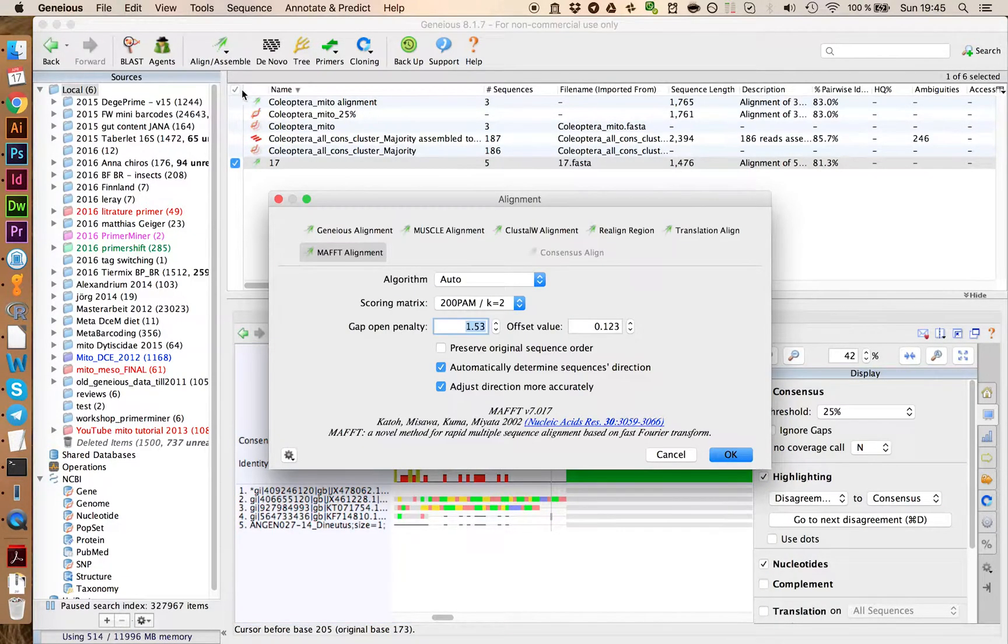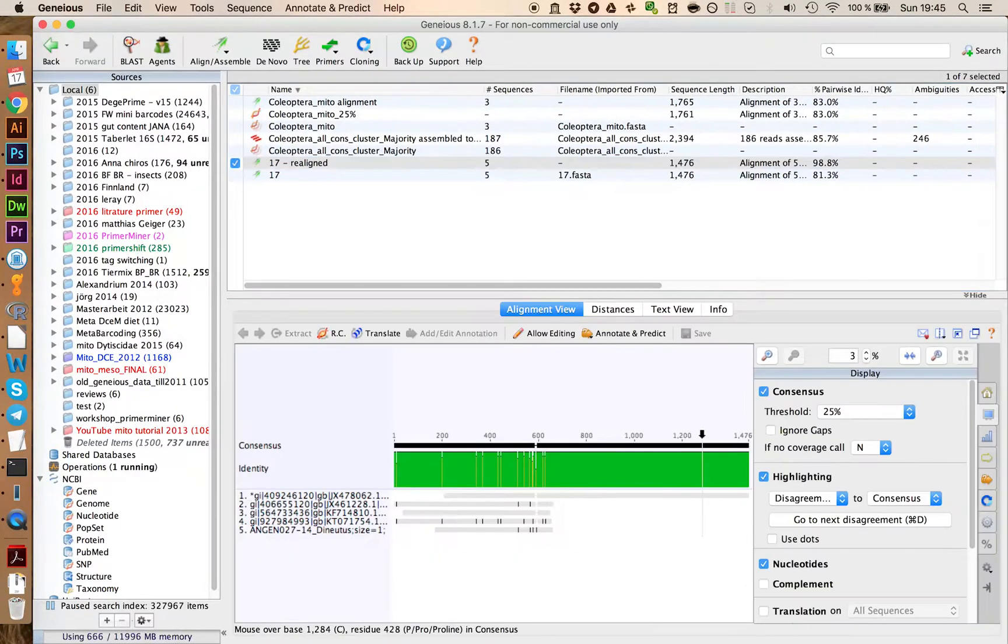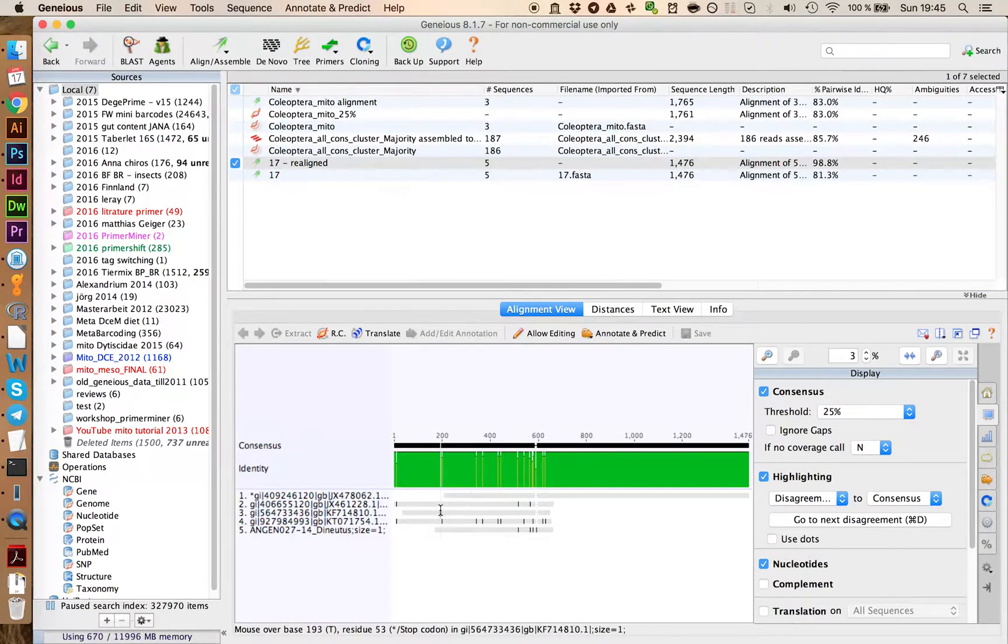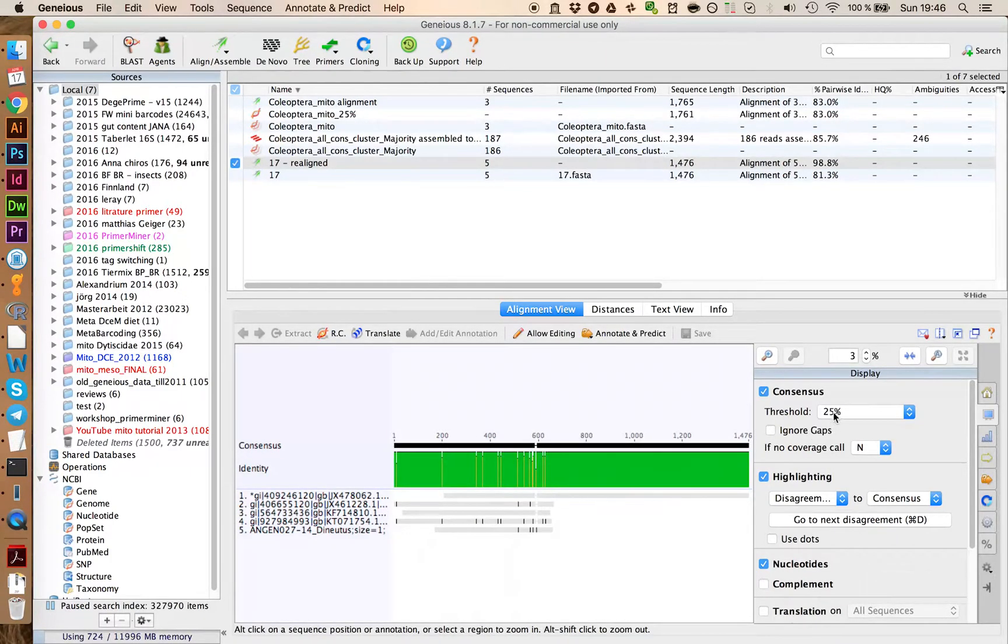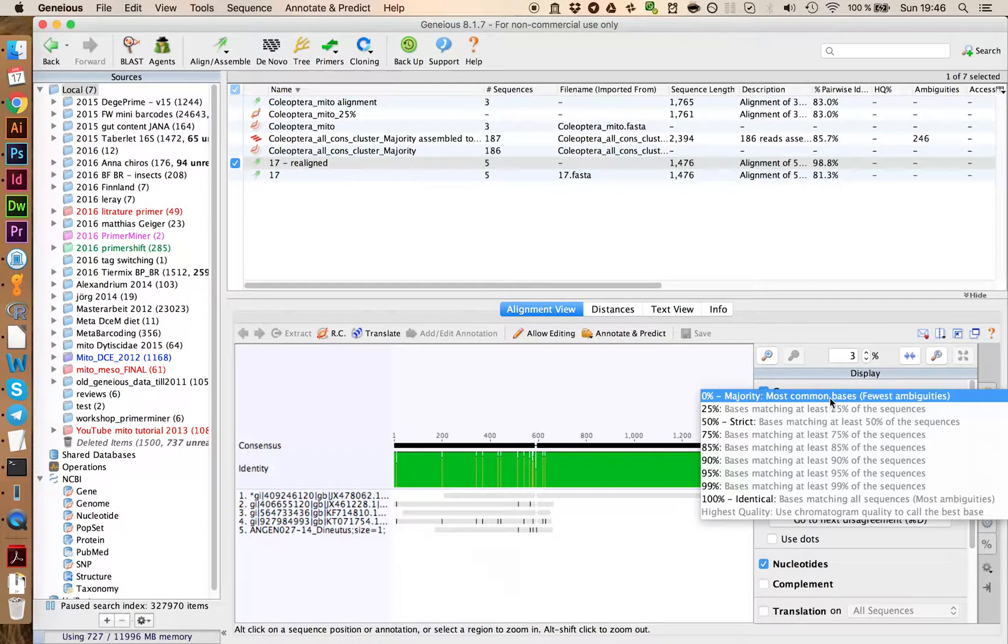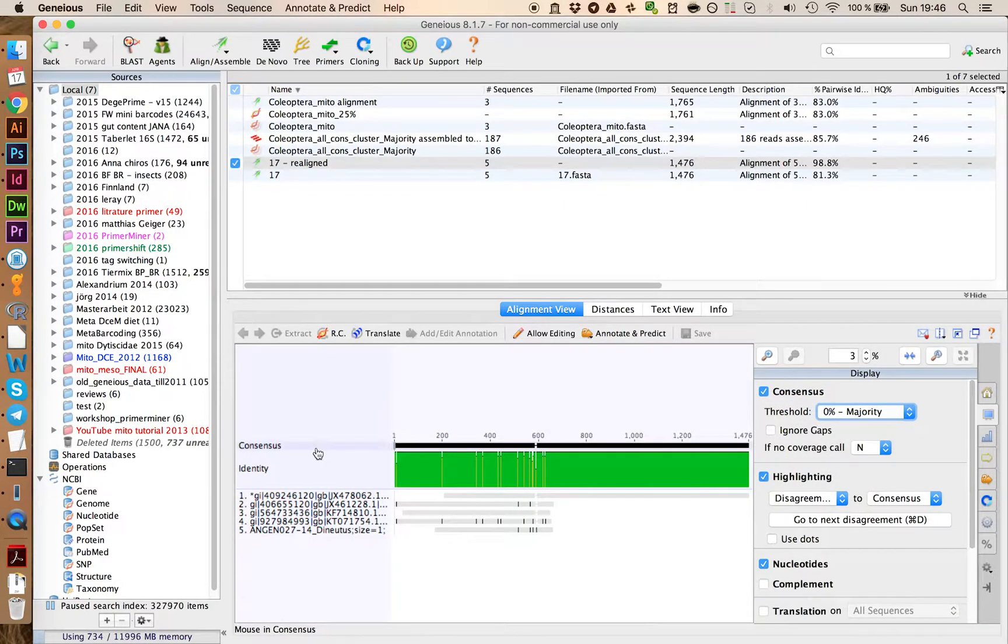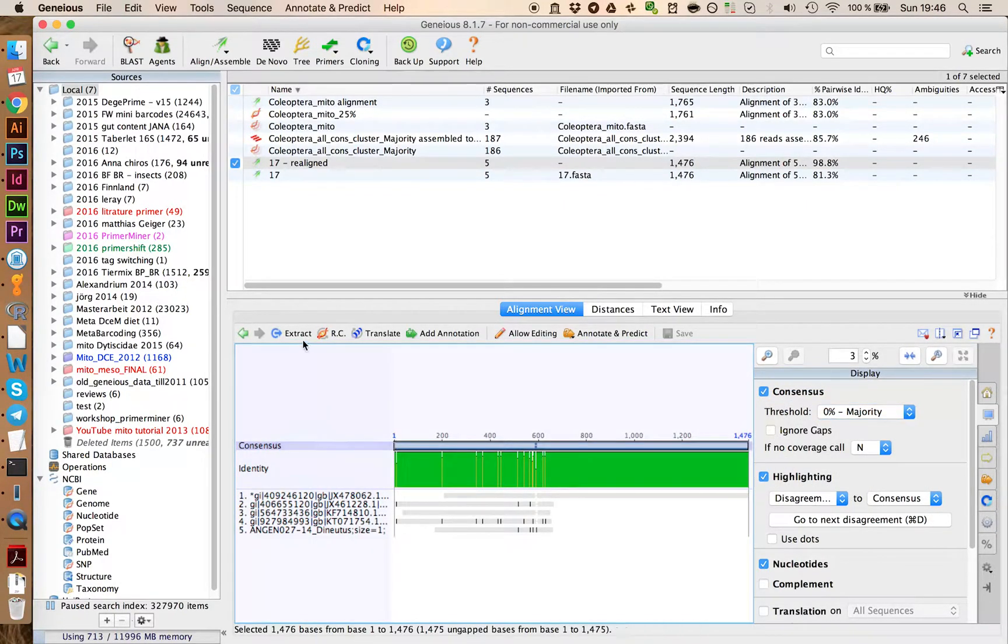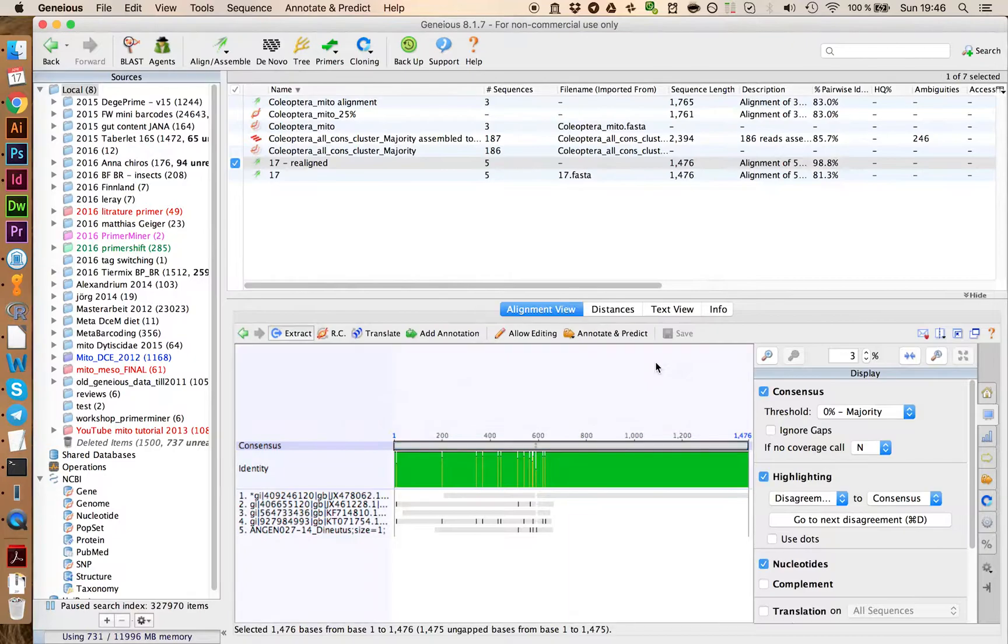We're just going to make a new alignment of this data. And we see that if you align it again, it's now making a lot more sense. We can take this consensus sequence. You want to switch it to majority. And we're going to extract this consensus.